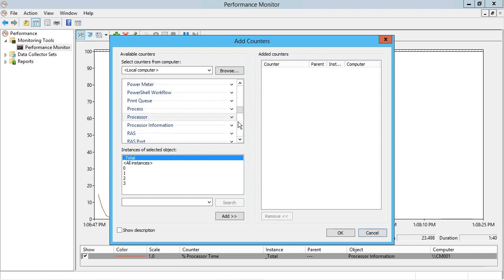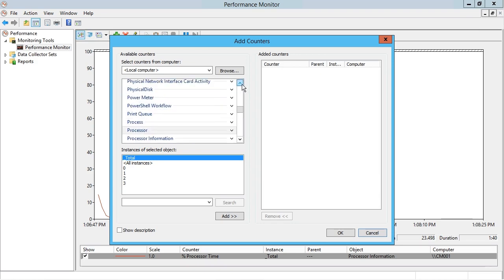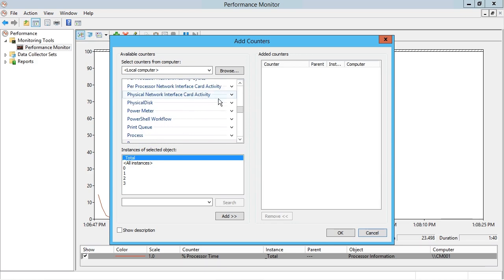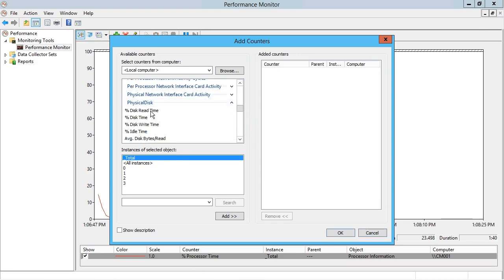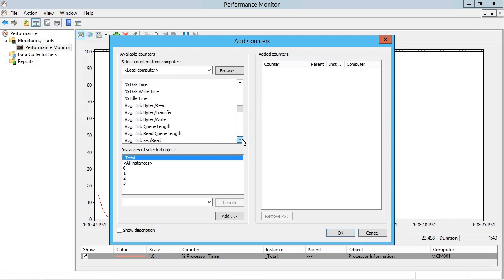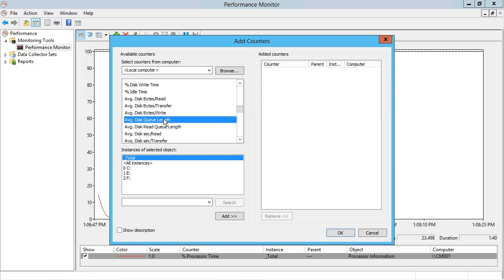So I'm going to scroll down here to the P's where what I want to look for is physical disk, and I'll expand that category. You can see when you do that, you see the individual performance countermetrics listed underneath. So I think what I'll do here is just look at the average disk queue length, which is an indication of how many requests for disk IO are queued up because the disk subsystem is already too busy.